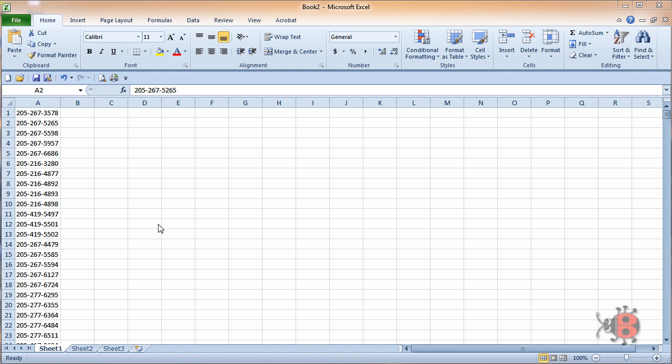Hi, this is Noah with SearchBug with a tutorial on how to save your Excel spreadsheets as tab-delimited text files or CSV files. The first thing you're going to do is open up your Excel spreadsheet, and here we just have a list of phone numbers.